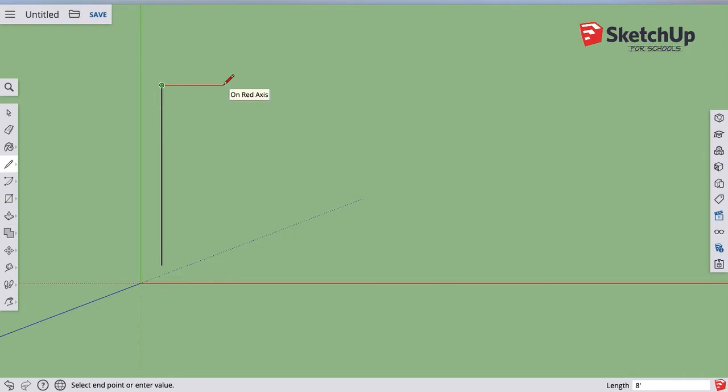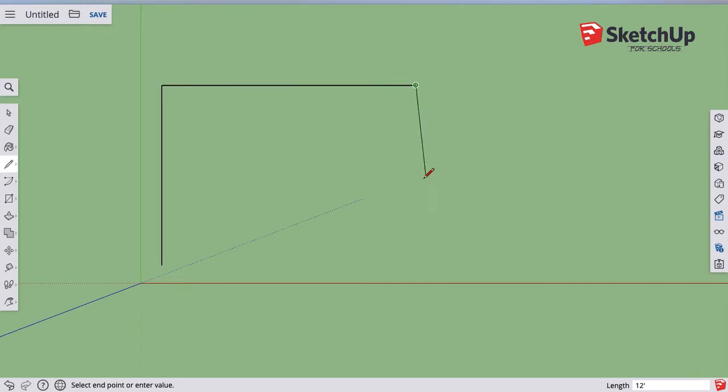As long as it's on that red line, I can type in that I actually want that to be 32 feet, excuse me, 33 feet and then hit enter. And if I just type 33 apostrophe and hit enter, it makes it 33 feet.